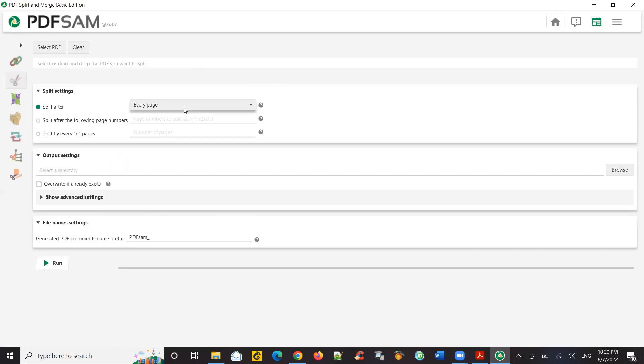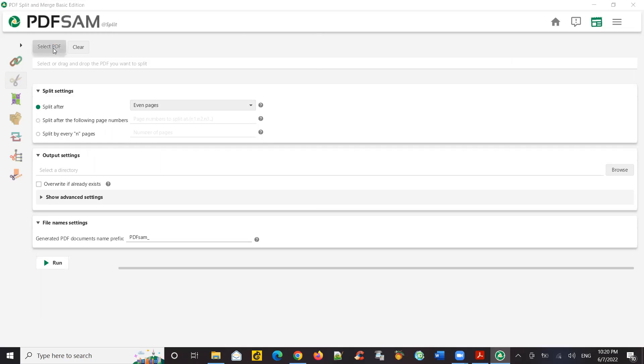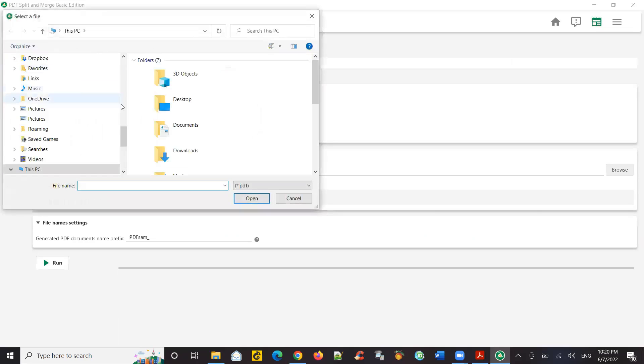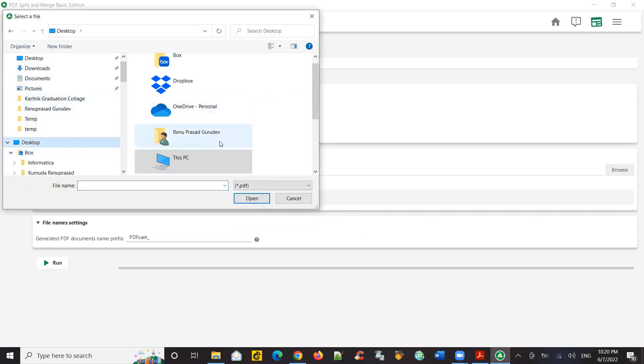So one option I want to show you is split. Click on split. And you can say every page. So what this does is you create multiple files based on how you want to. So let's say I want to do even pages. And let me select a PDF. So I have a sample PDF here to show you a demo on. So let's take a look.